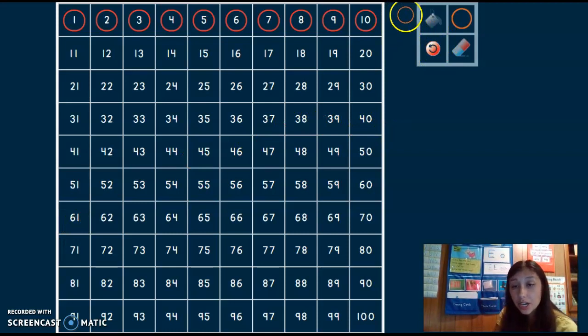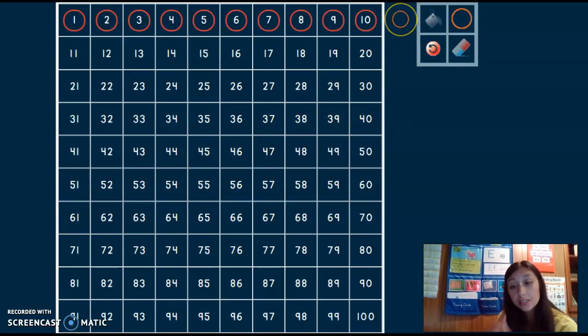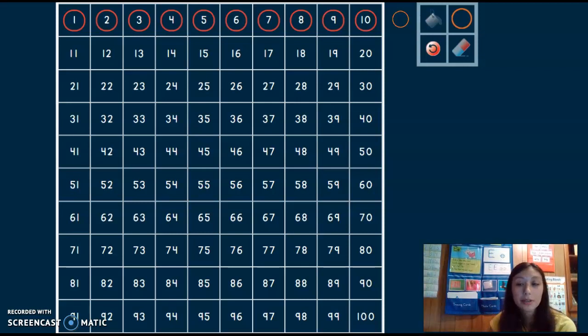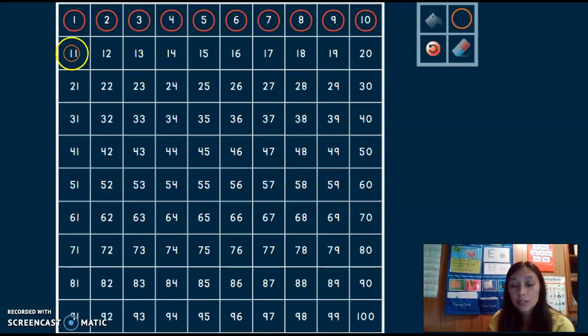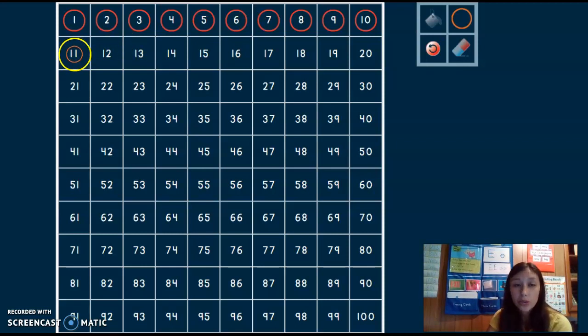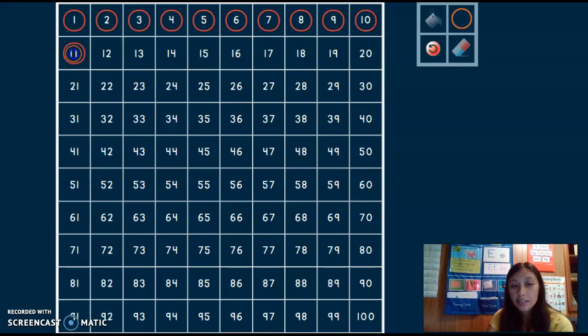Uh-oh, there's not a number here. It's not like a number line where it just keeps going and going and going. I have to go down to the next row and start counting from there. Now 11 always comes after 10 so I know I'm in the right place. Let's count.